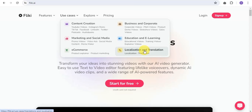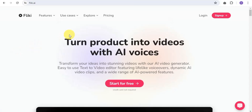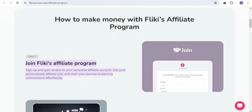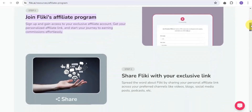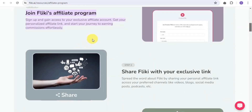A lot of users ask: how do you actually make money on Flicky AI? You can earn money by becoming an affiliate. All you need to do is join the Flicky affiliates program — sign up, gain access to your exclusive affiliate account, get your personalized affiliate link, and start your journey to earn commissions effortlessly.